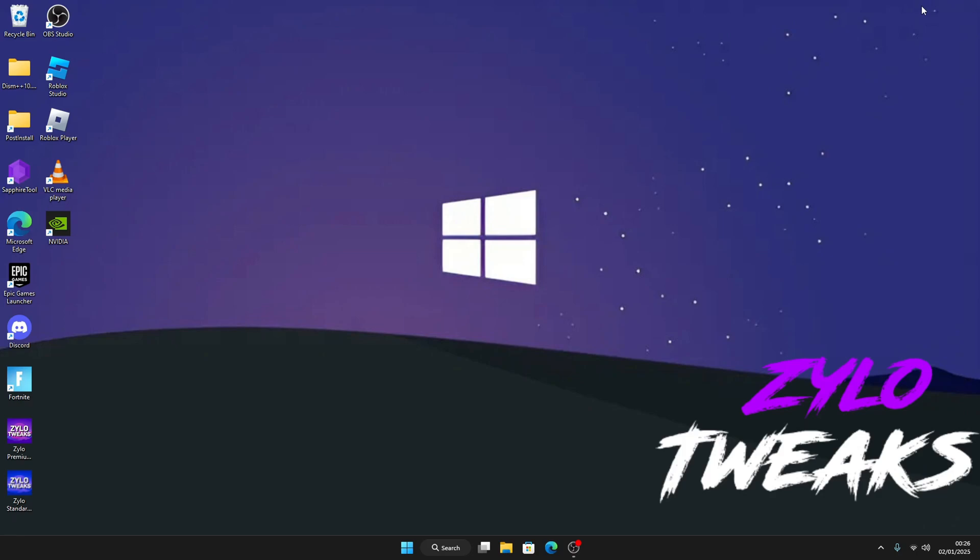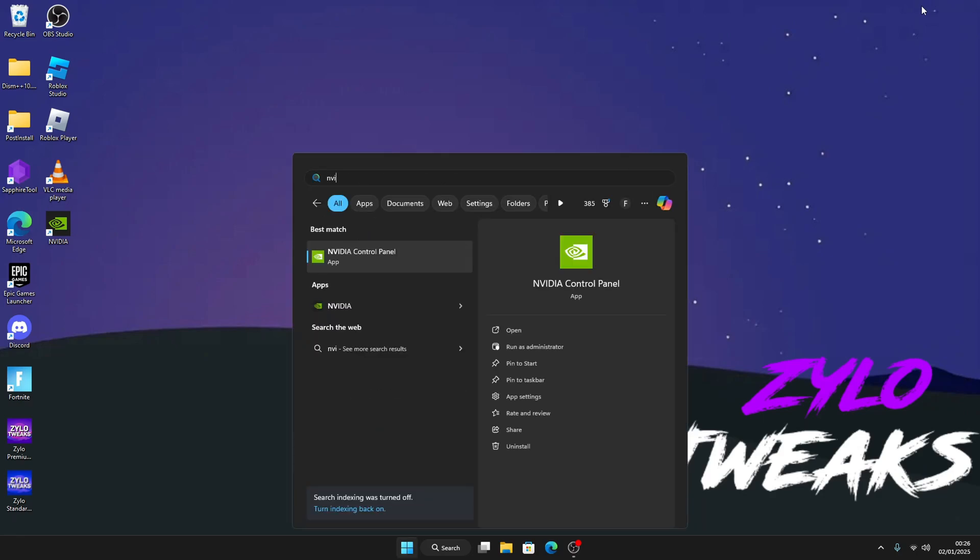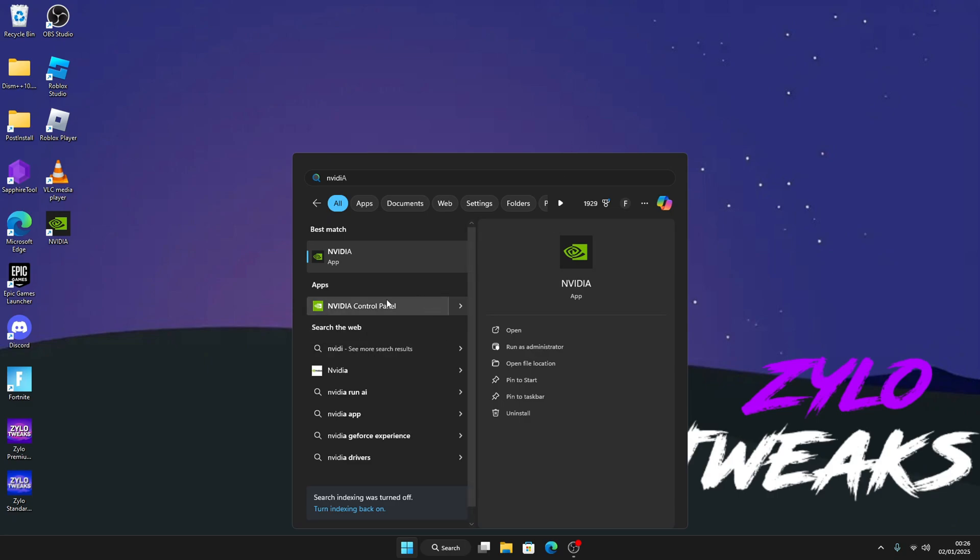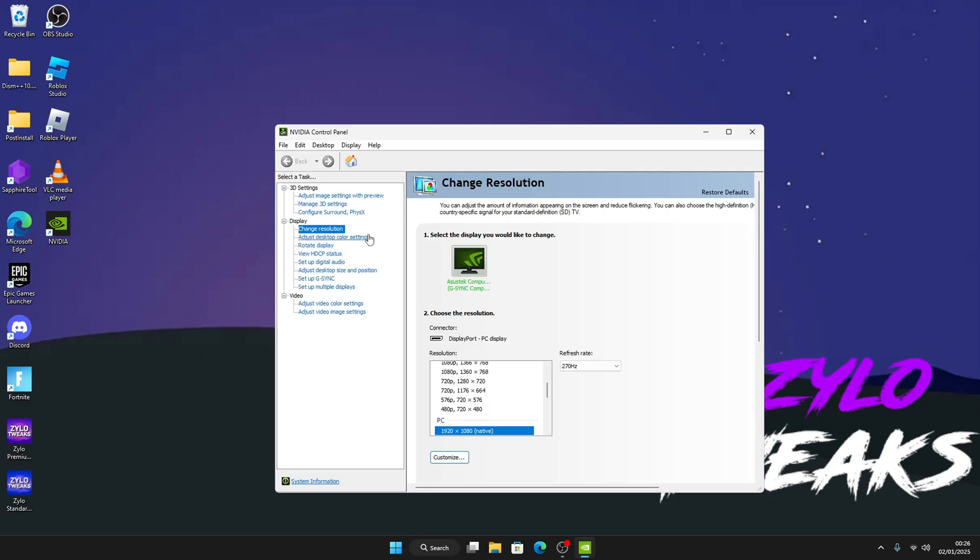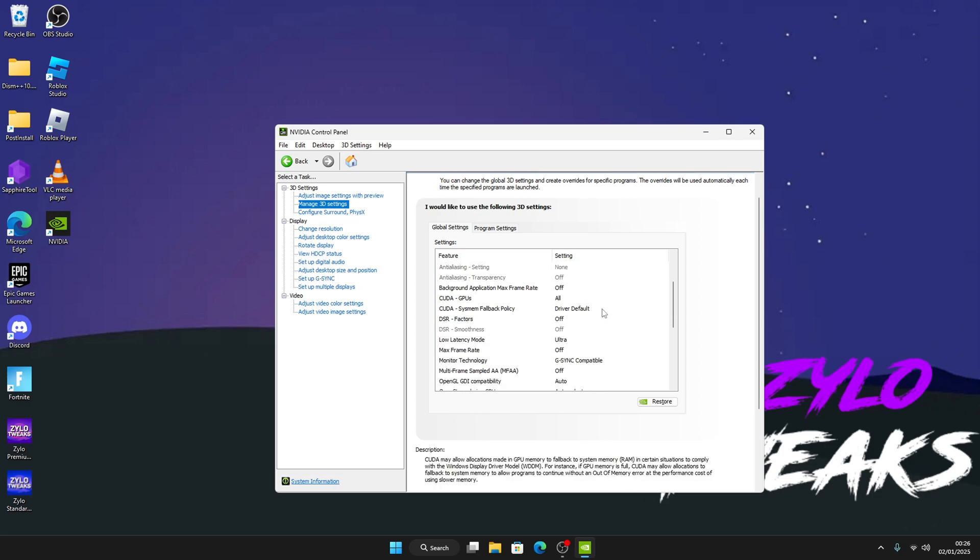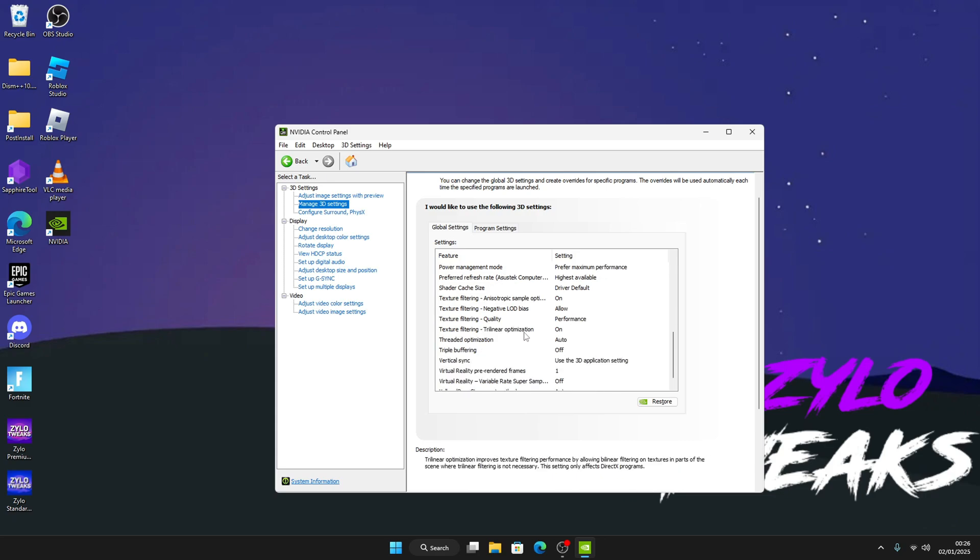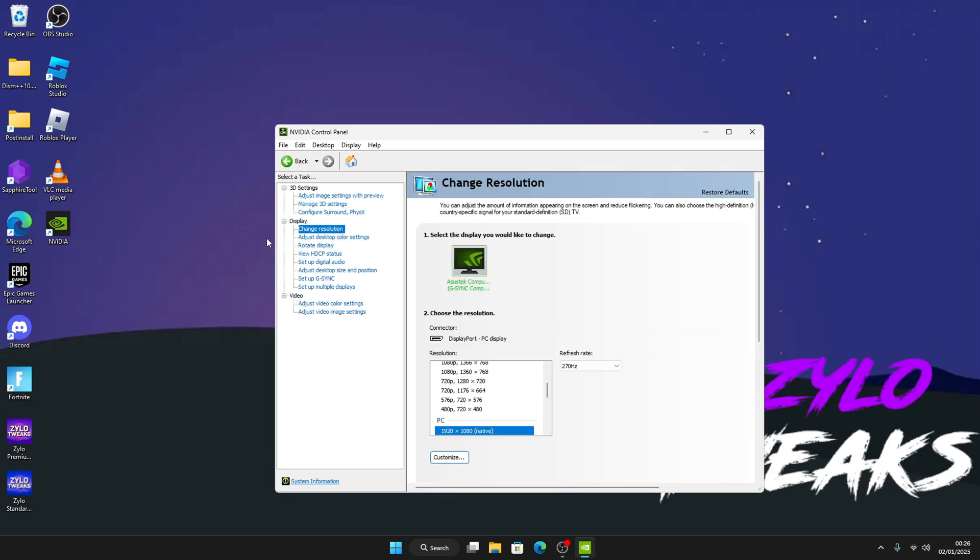Go to Windows and search NVIDIA and open the NVIDIA Control Panel. Then go on Manage 3D Settings and set Low Latency Mode to Ultra and Power Management to Prefer Maximum Performance and Texture Filtering Quality to Performance. Once you do that, go to Change Resolution and set the highest refresh rate you have.